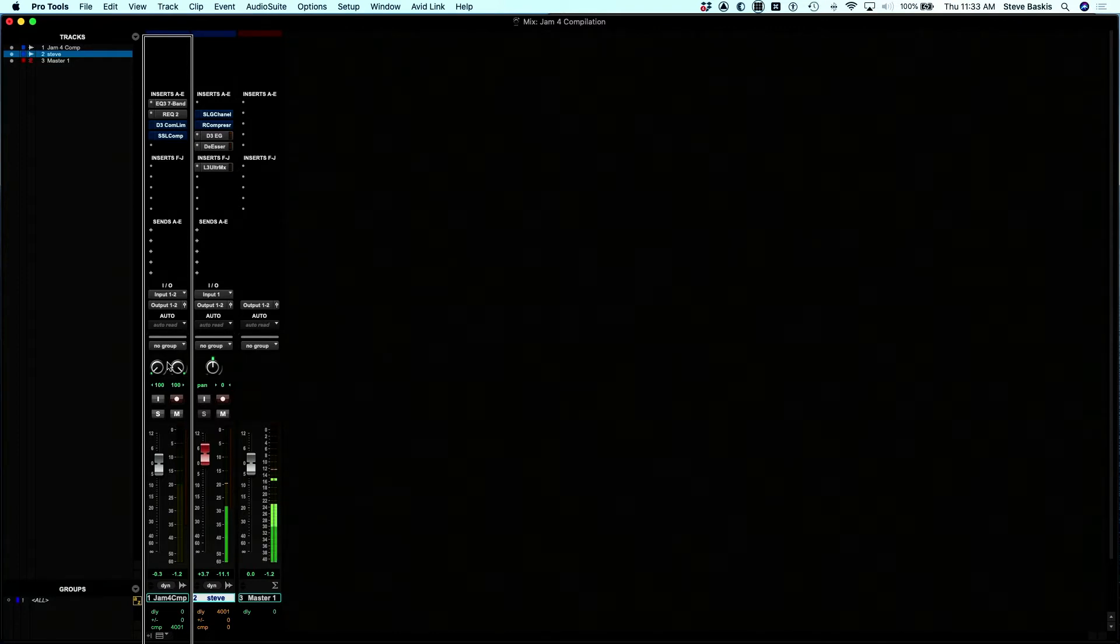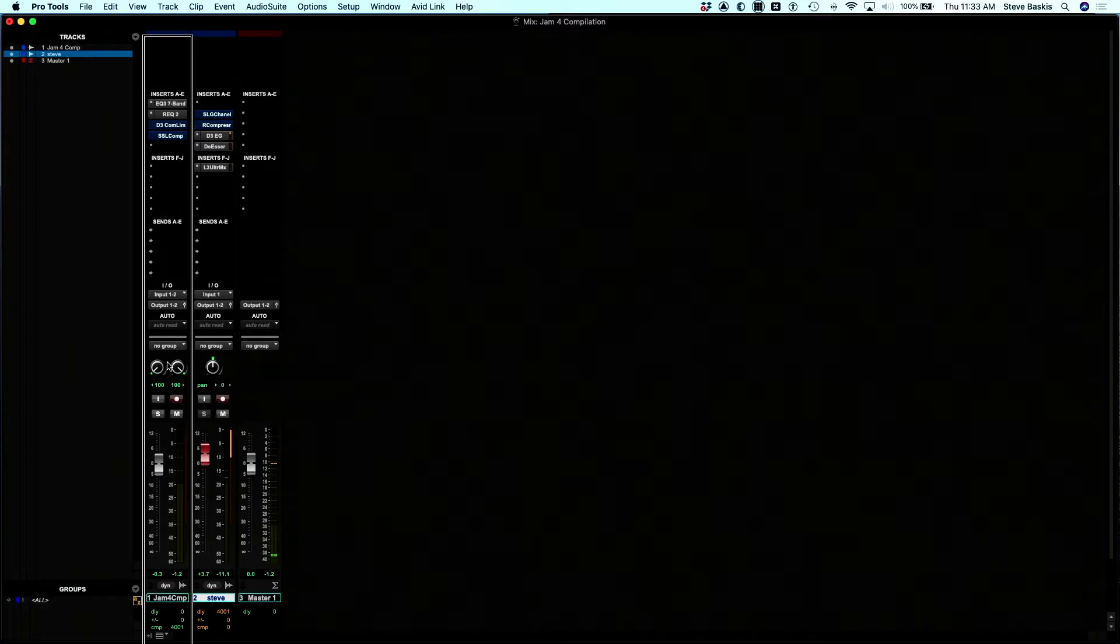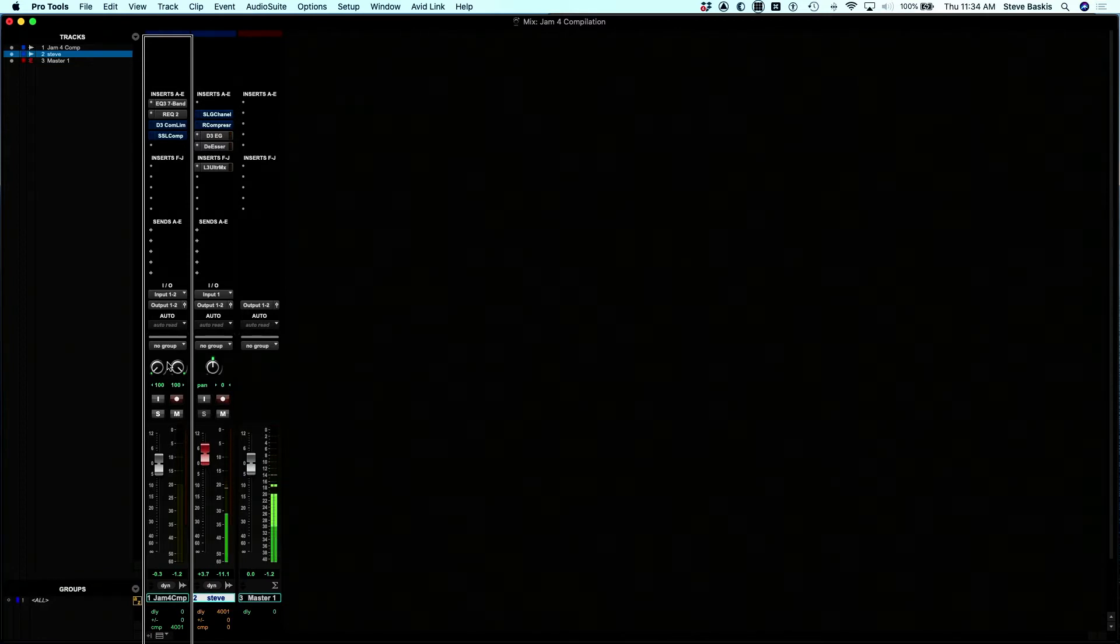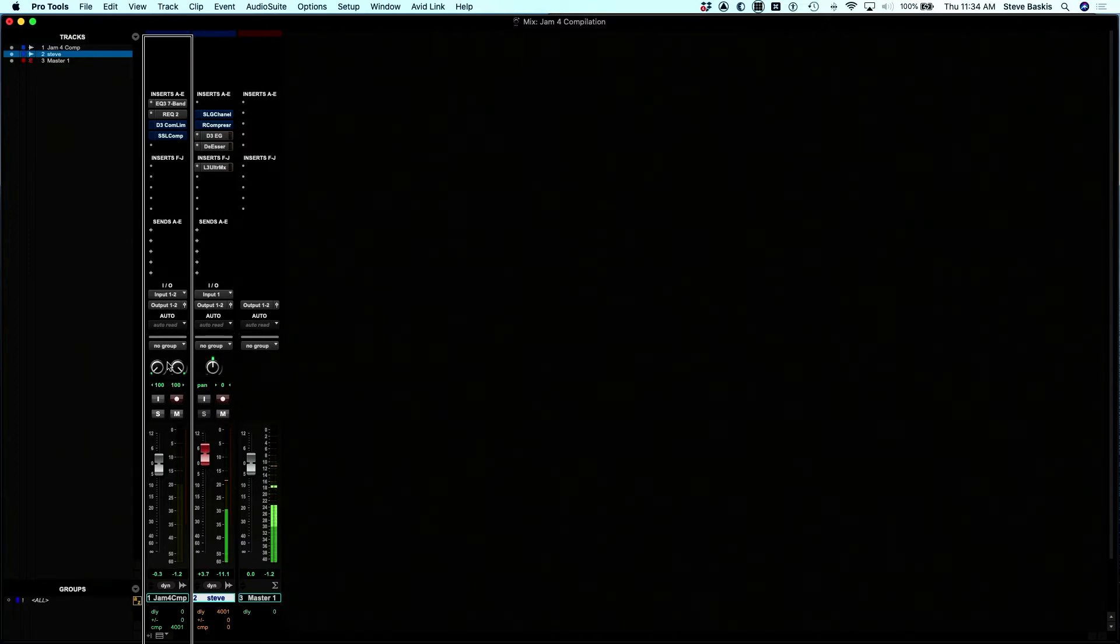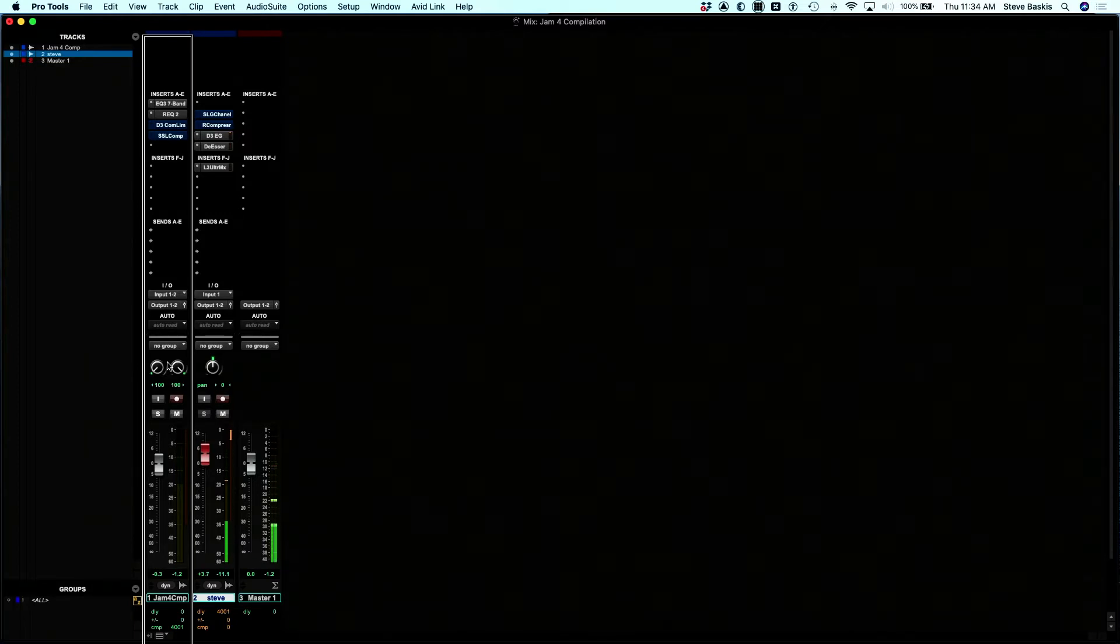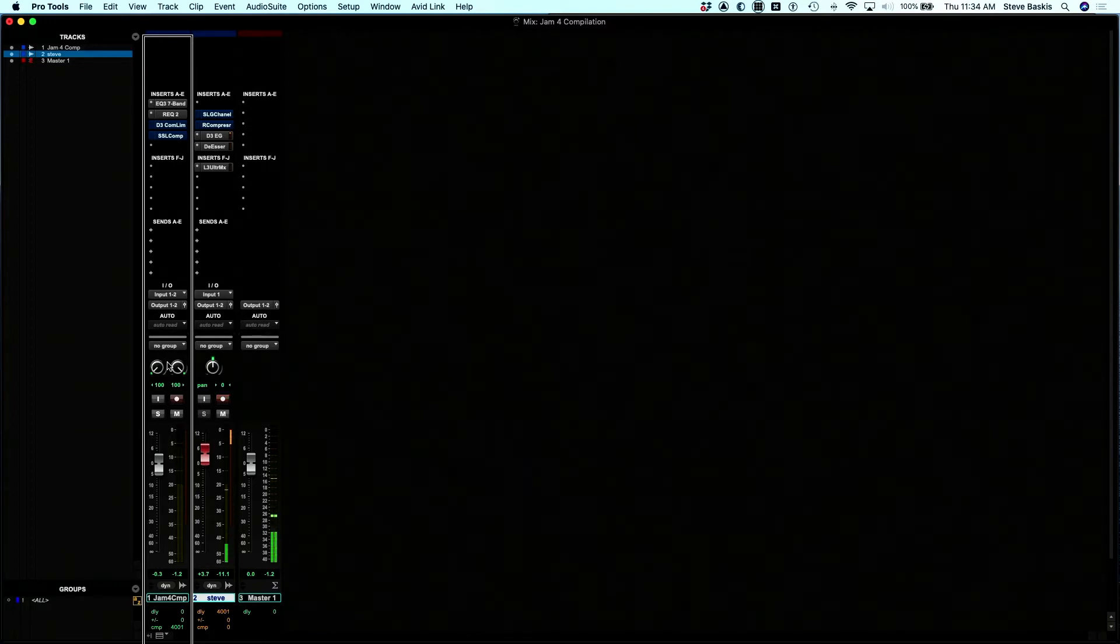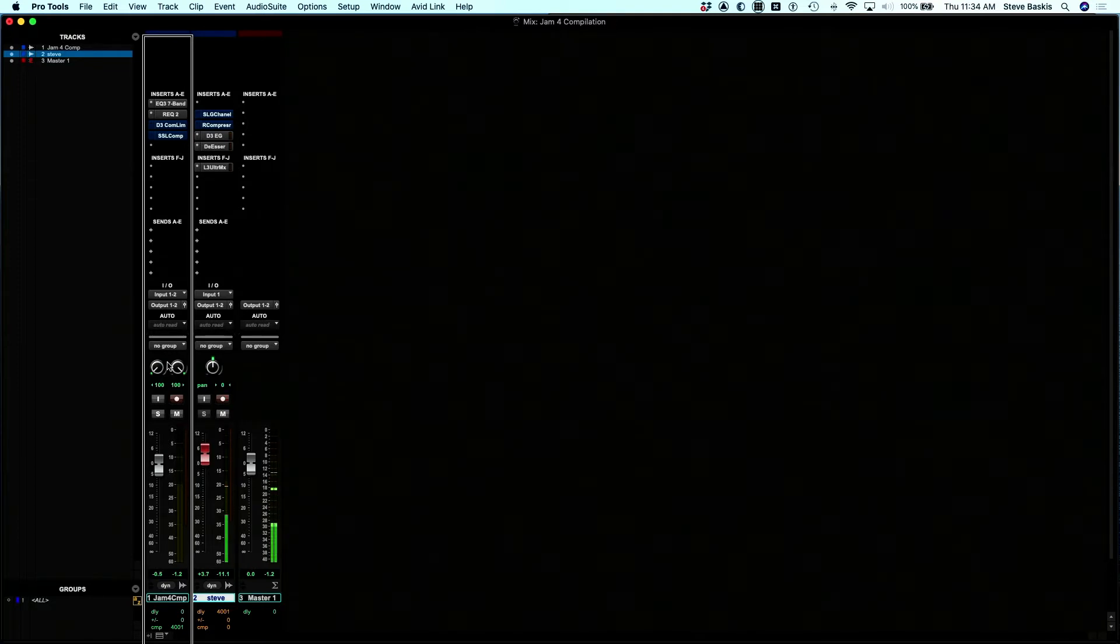Below the encoder knob, you'll find large buttons. This is the solo and mute button. Off to the bottom left of those large buttons are two smaller buttons. Select is the top button, record is the lower button, and then you have your fader.